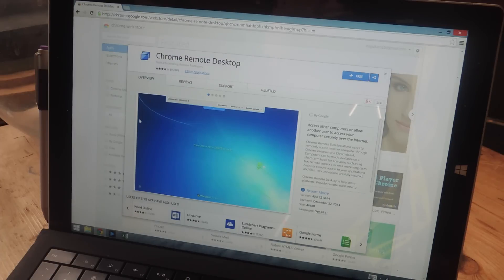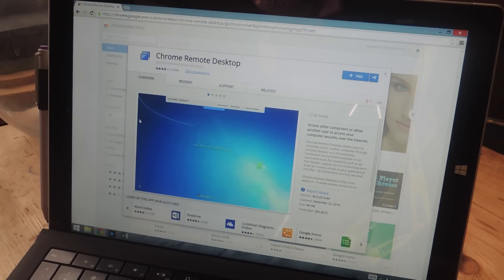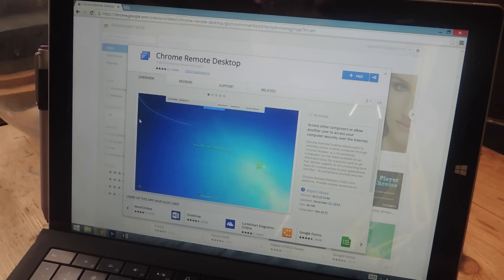Hey, what's up guys, it's Nelson here with Gadget Hacks, and today I'm going to show you how to remotely access your computer directly from your iOS device. For this guide we'll be using an application called Chrome Remote Desktop. This Chrome extension has been available for a while but it's finally gotten updated so that you can use it with any iOS device.